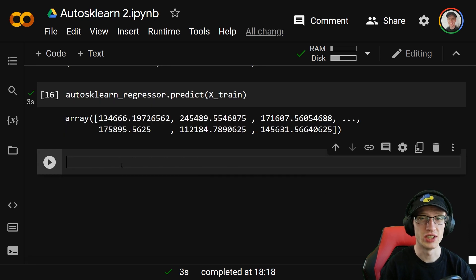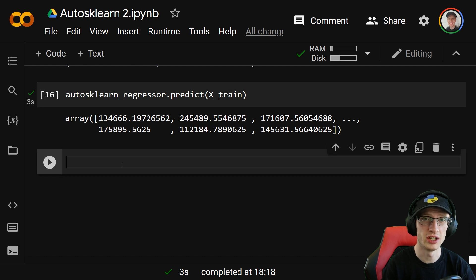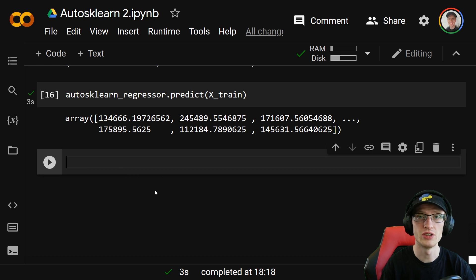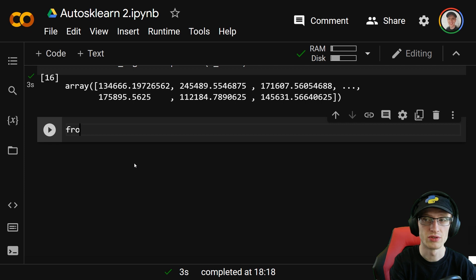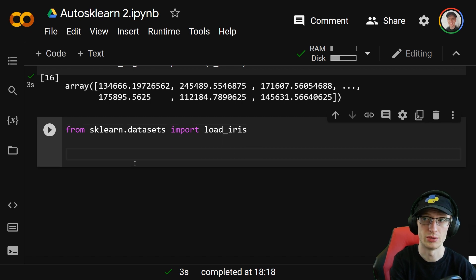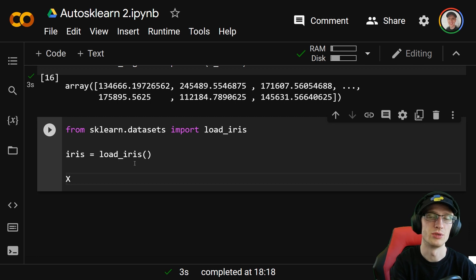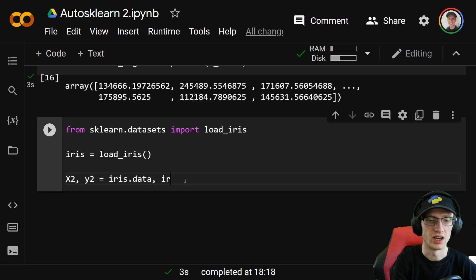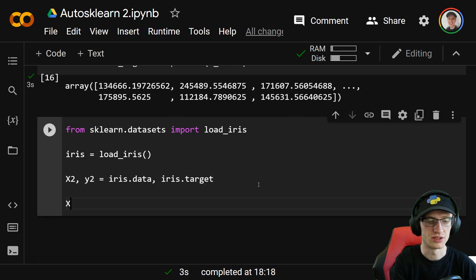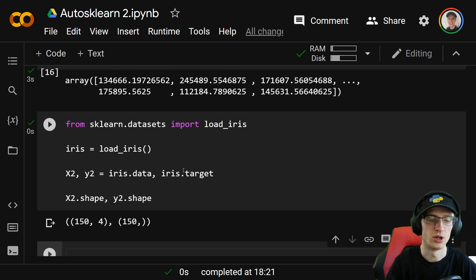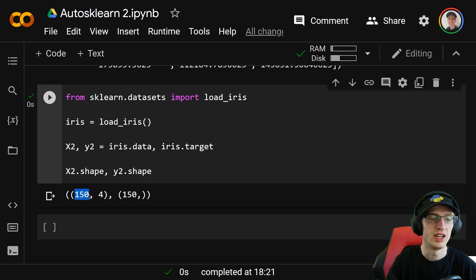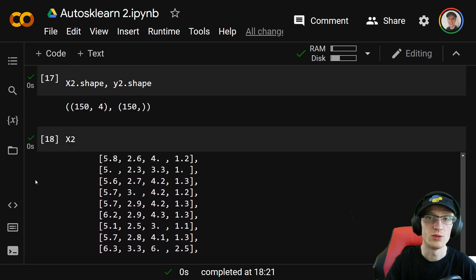Now we'll do it for classification, which is actually going to be even easier because for this one we're not going to use any categorical variables in the input. Classification means the output is categorical — we're going to do multi-class classification. We'll do from sklearn.datasets import load_iris, iris equals load_iris(). Then x2, y2 equals iris.data, iris.target. x2 has 150 rows with four numerical columns, and y2 has values ranging from zero to two — three different classes.